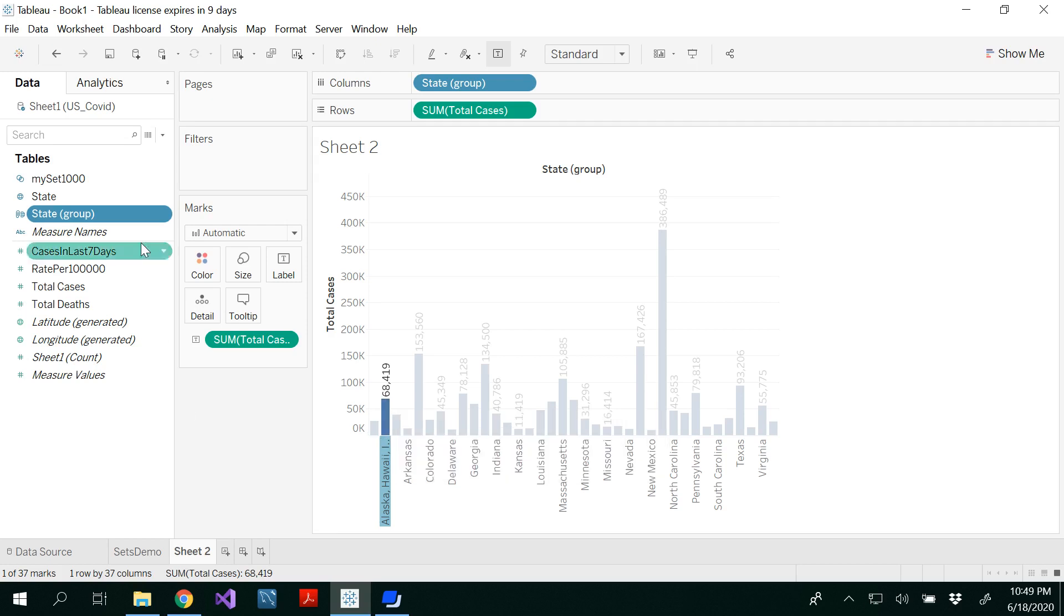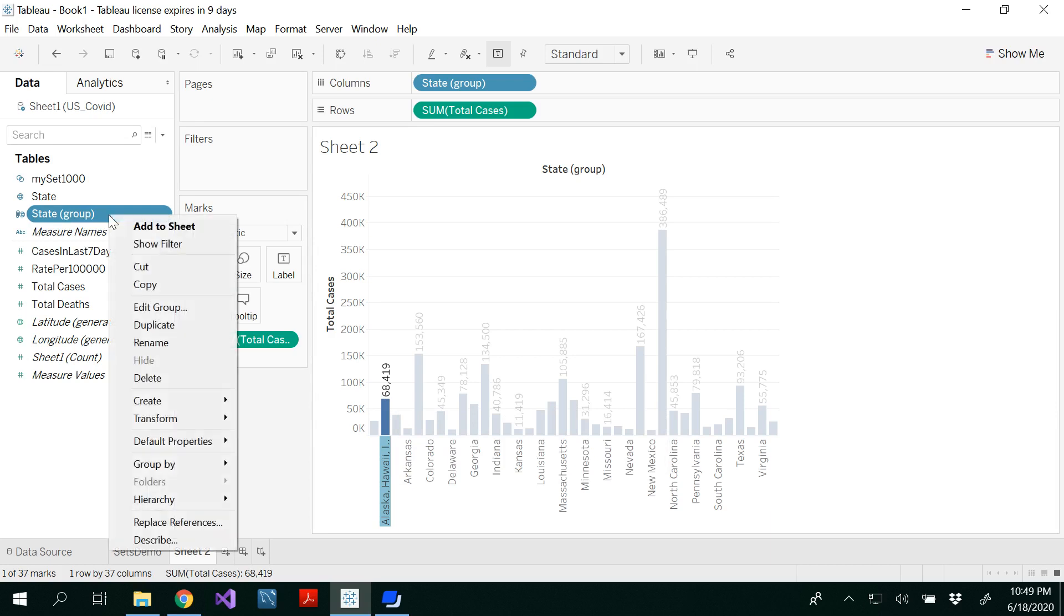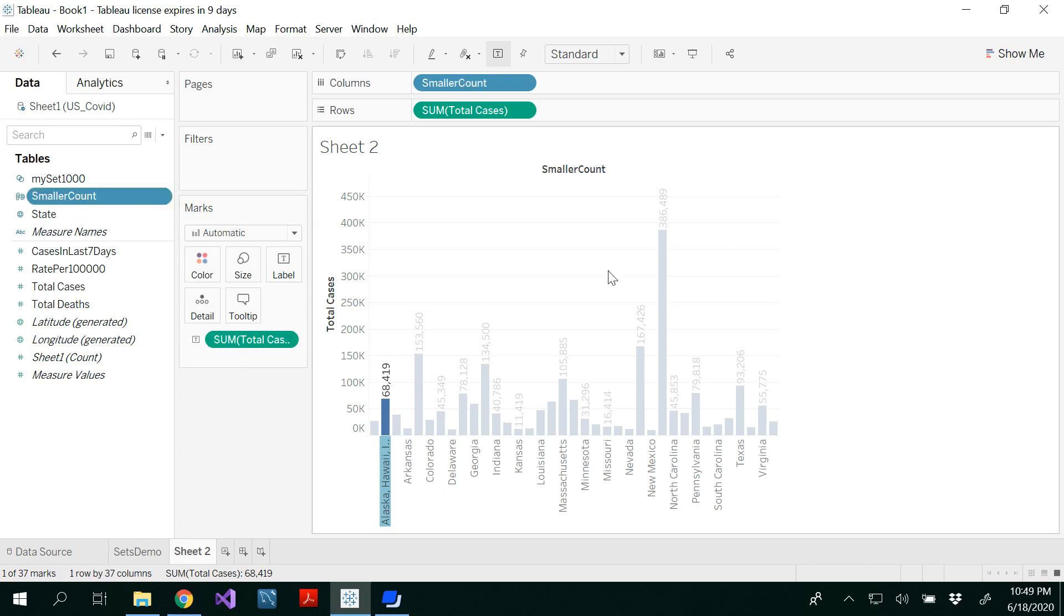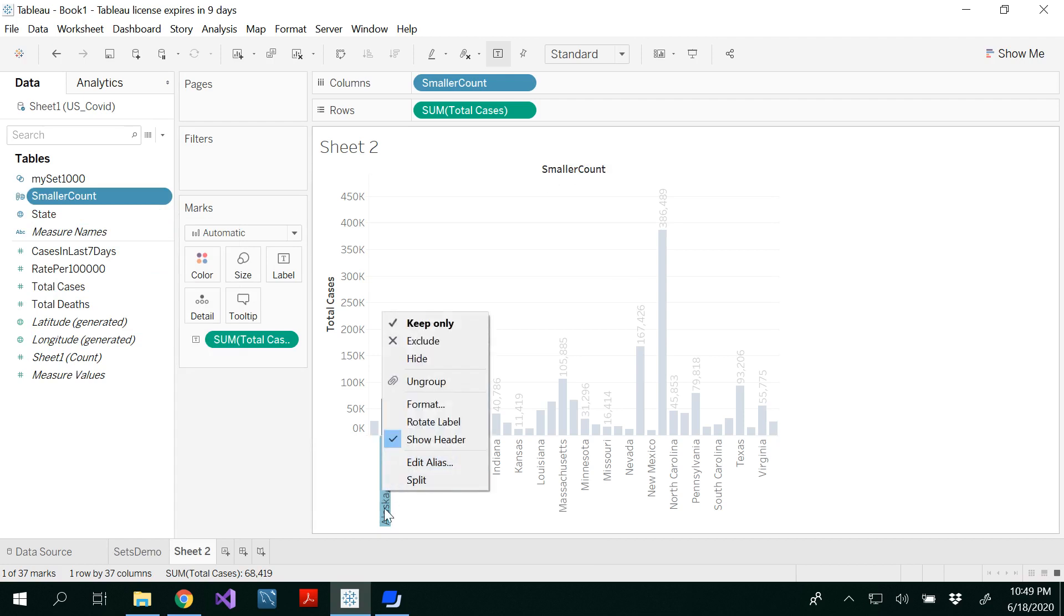So you could rename your group here in the dimensions if you want, which would be smaller count. The group which has smaller count along with other values as well.